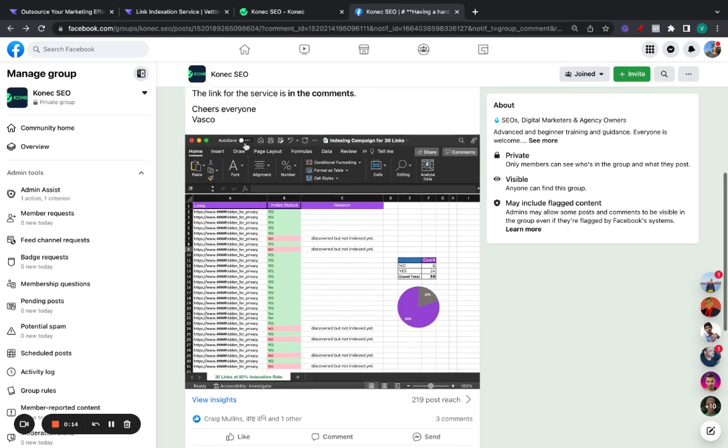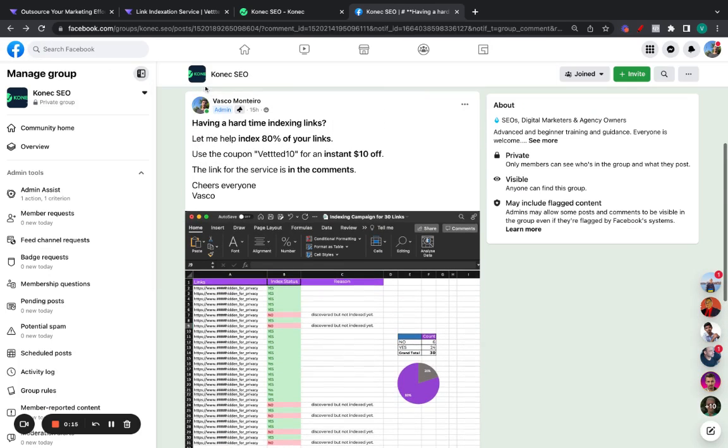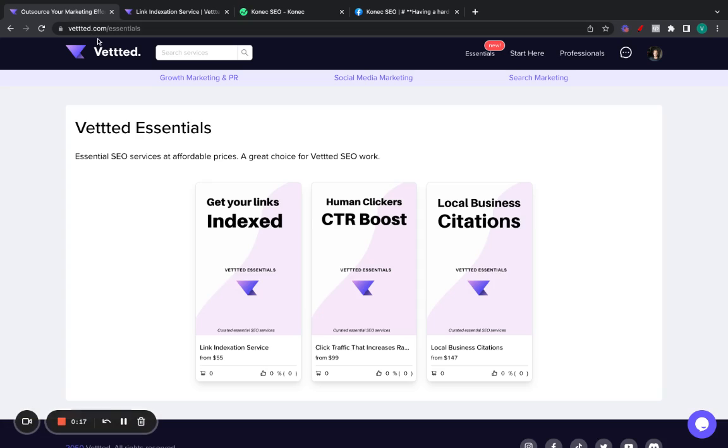And how does this work? Simply, you need to go to Vetted.com and click on this button right here. It says Essentials.